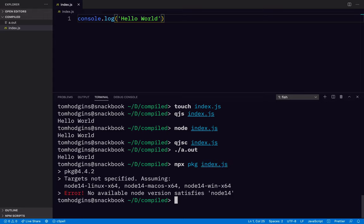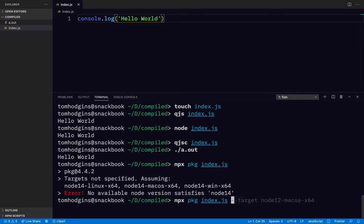All right, so we need to pick something. So let's do node 12 macOS x64. We'll change that to 14.